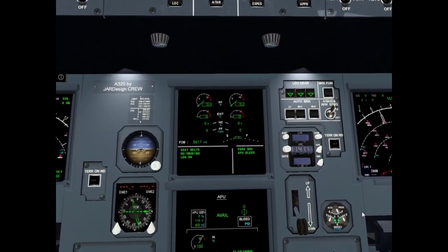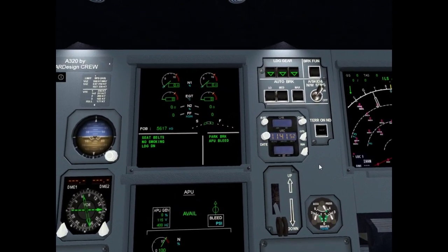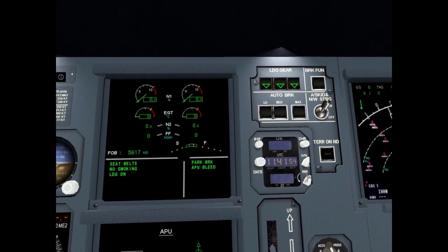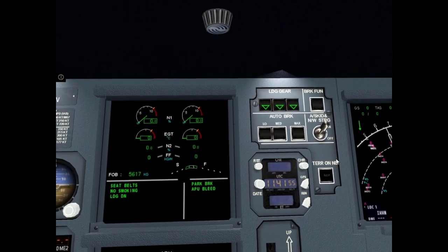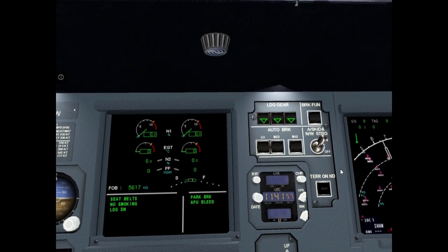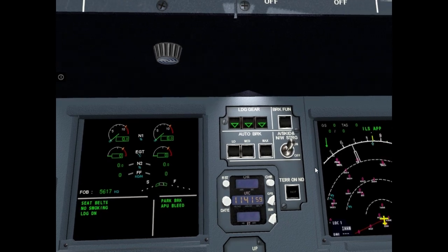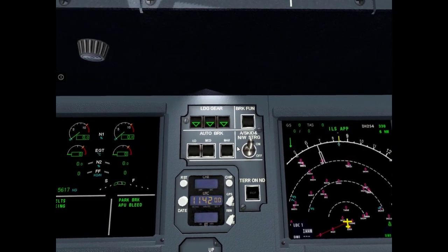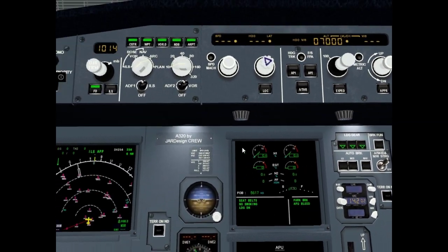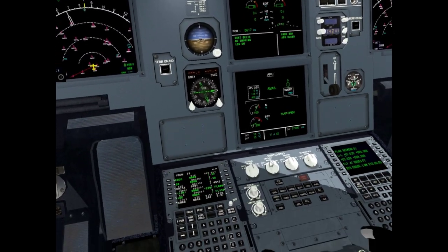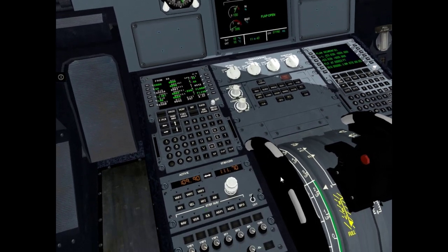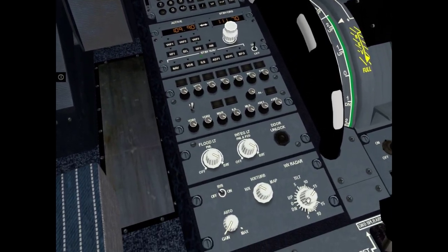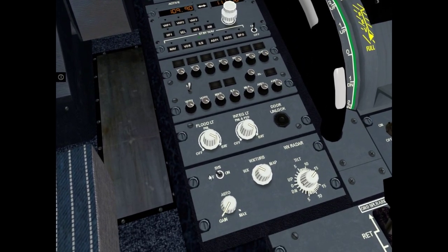Check clock. Check anti-skid and nose wheel steering position on. And check weather radar. It is off.